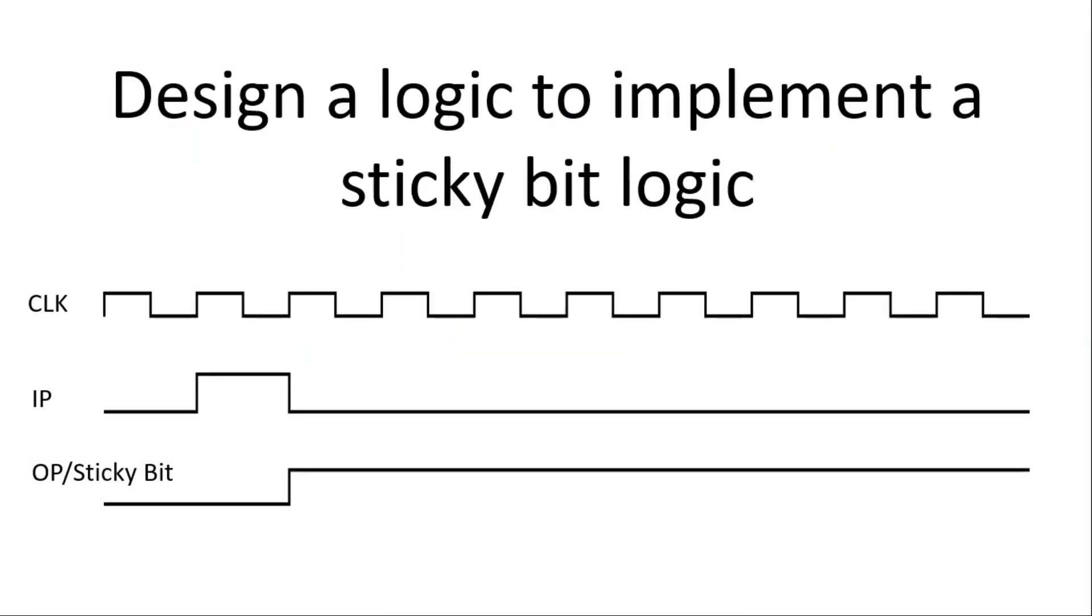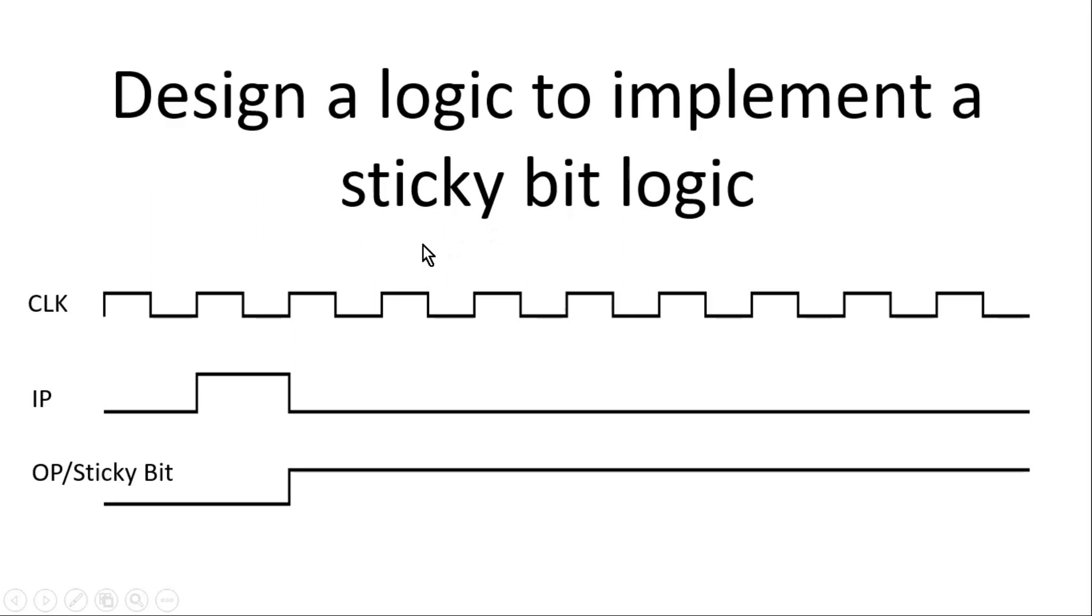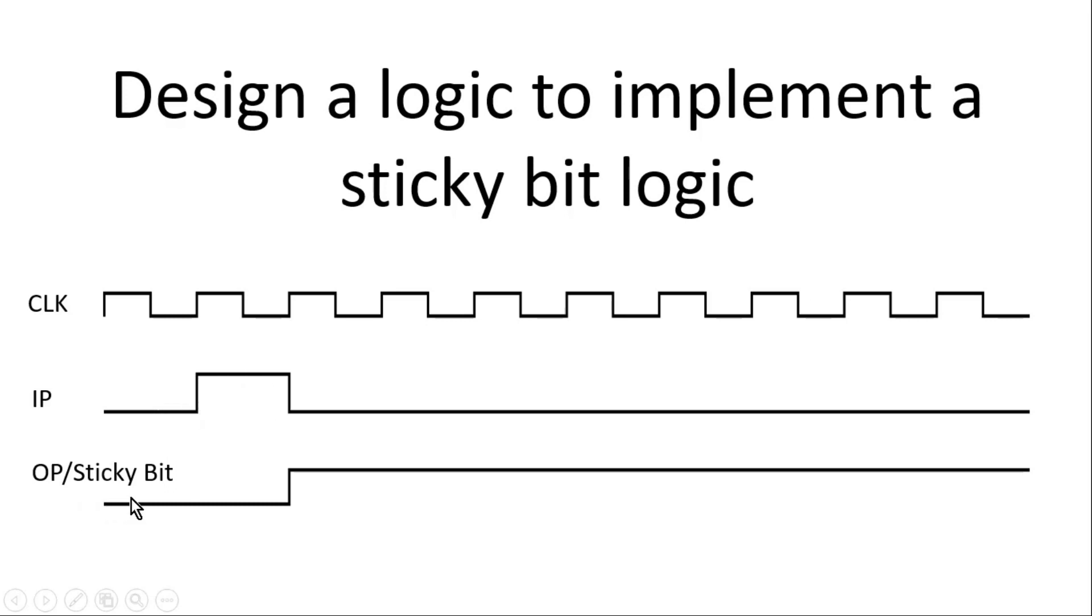Viewers, the question is on your screen. You have to design a logic to implement a sticky bit. A sticky bit is very common in digital designs. Perhaps those who are bit experienced may understand what I am trying to say. Anyway, let us move towards the question. In the question you have two inputs, clock and input IP. Whenever there is a rising edge detected on this input IP or any pulse detected as shown in the figure, the sticky bit which is the output will go high and will remain high for the entire system operation thereafter.